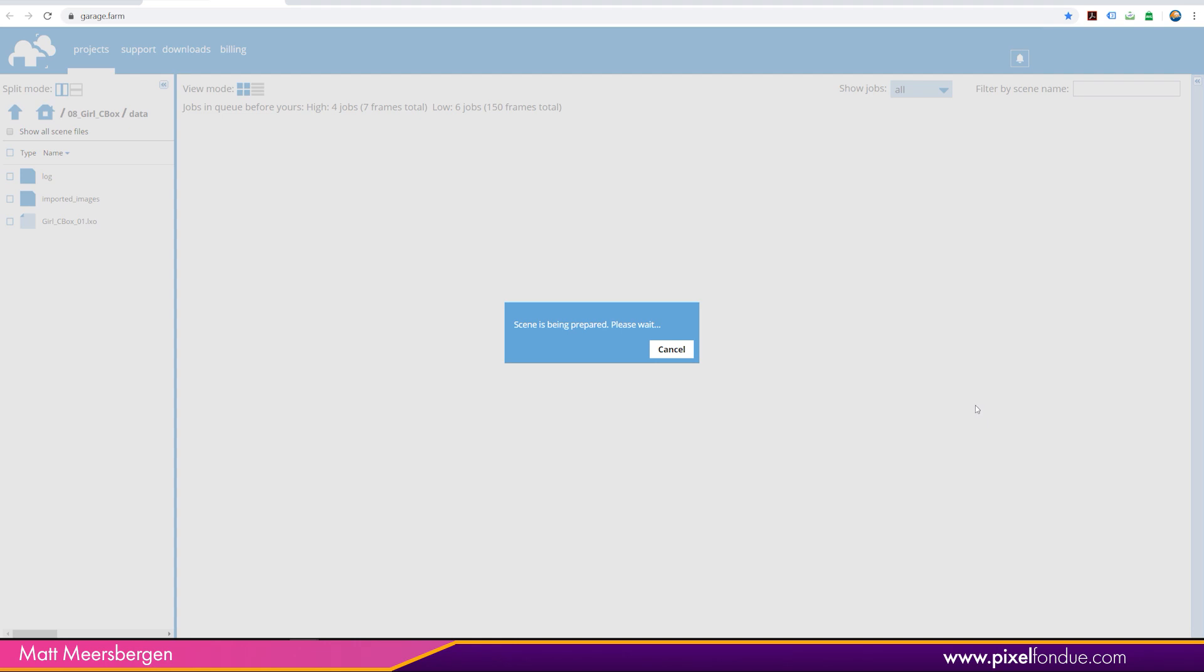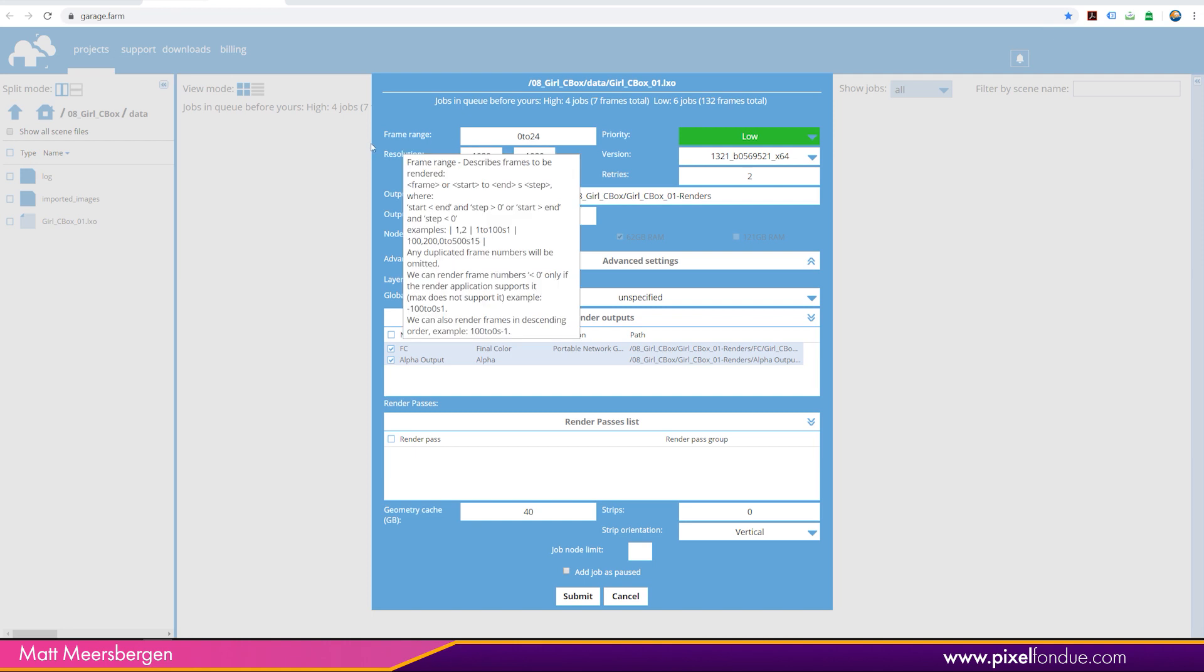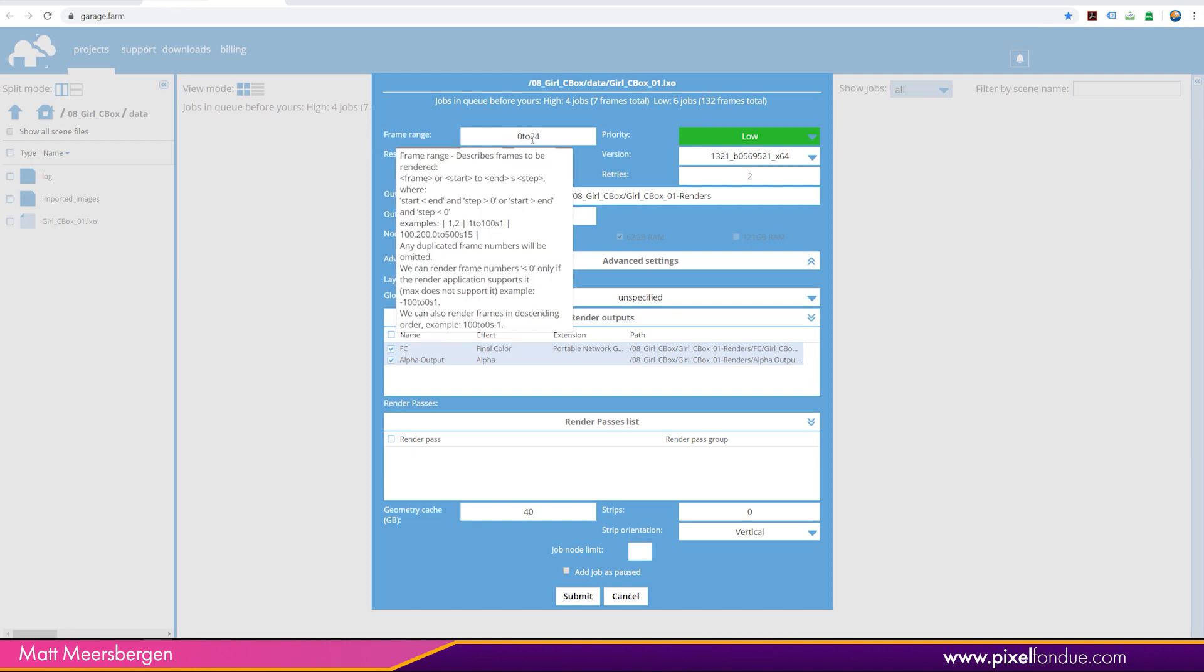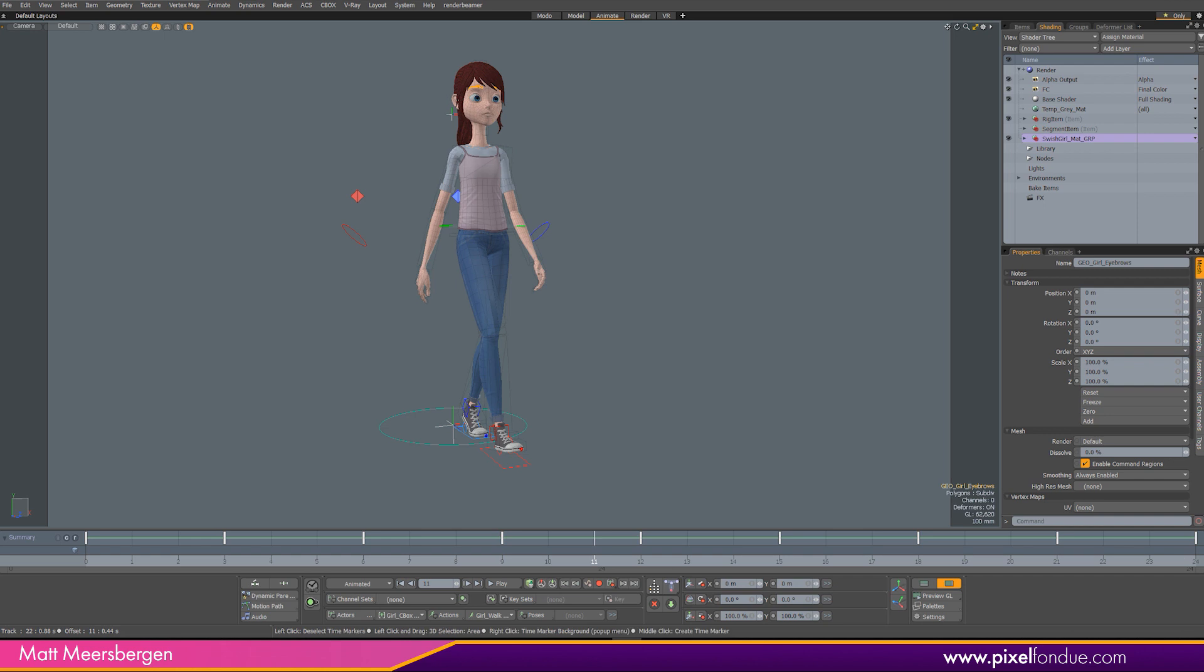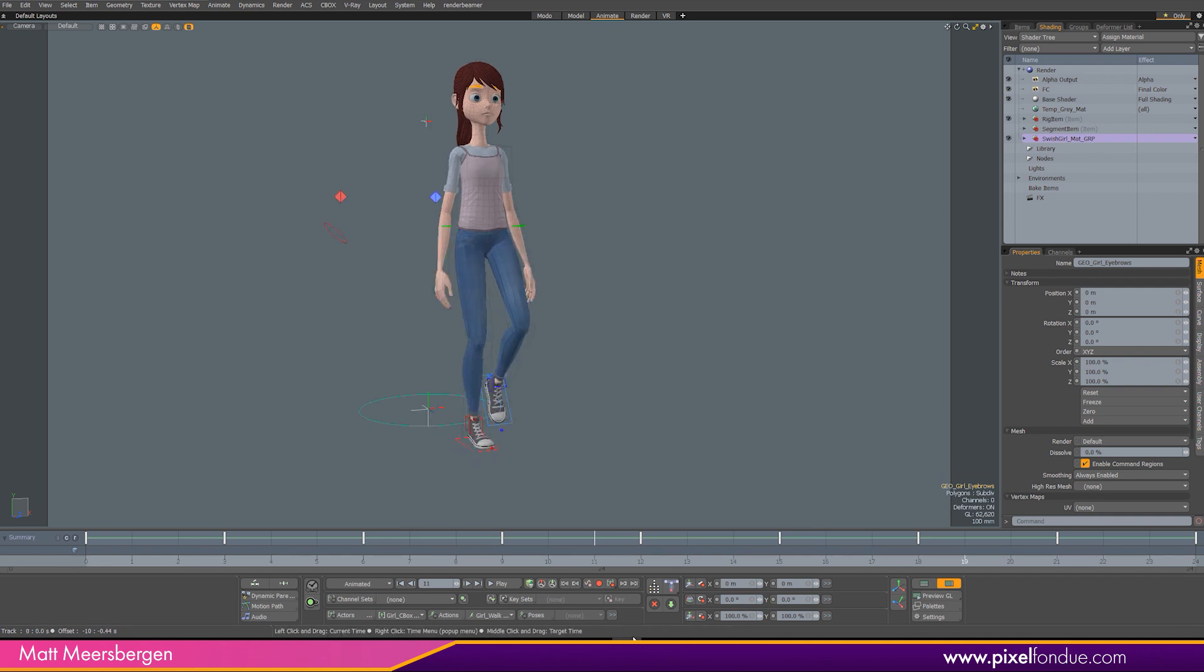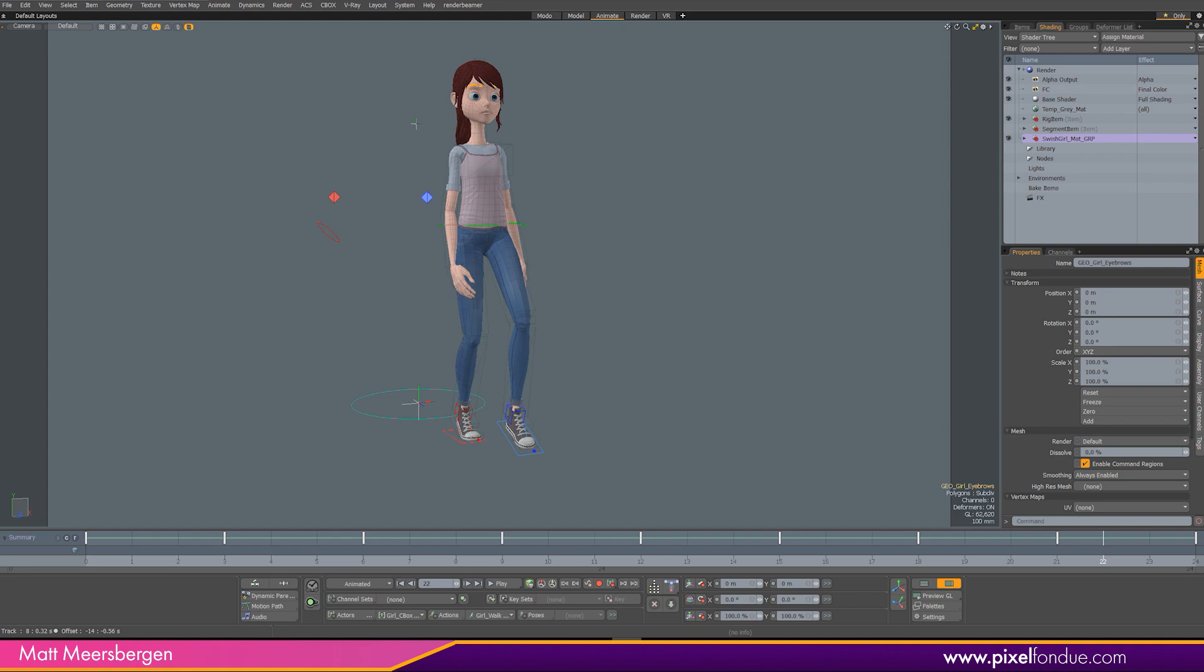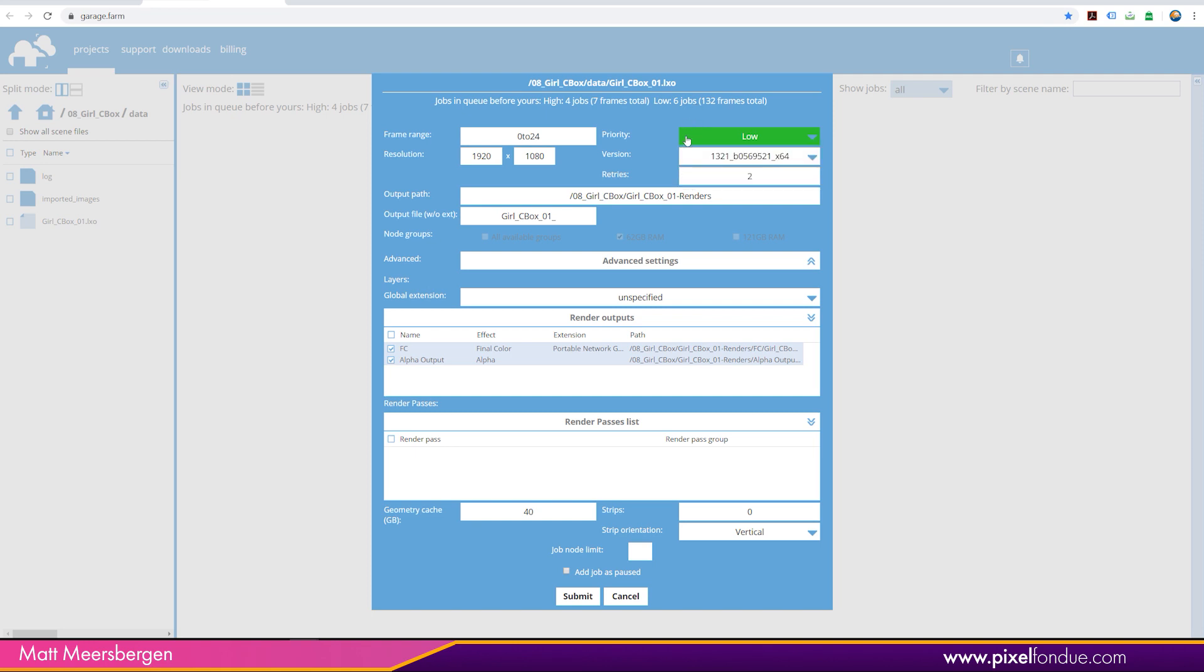You can go straight to garagefarm.net. It's still being prepared. But what you do need, oh here we go. So I have the frame range of 0 to 24, which is the frame rate range here, which is just like a loop of animation. And the resolution is 1920 by 1080. Priorities, these have different price points. If you're really in a hurry, you can put it on high, but it does cost more. We'll just do low for now.